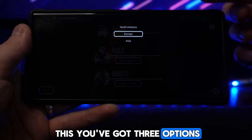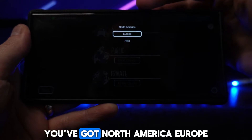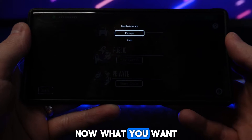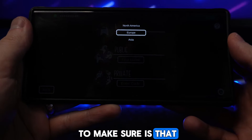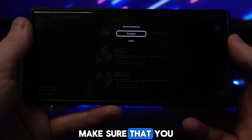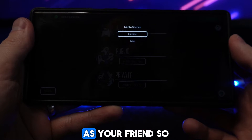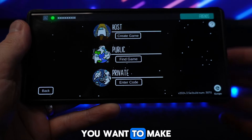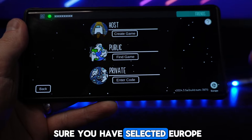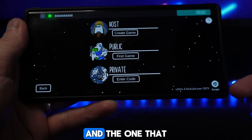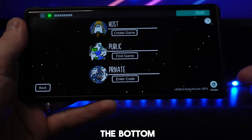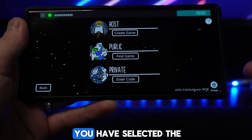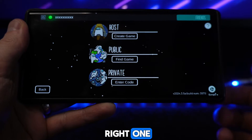If we click on this, you've got three options: North America, Europe, and Asia. You want to make sure that you have selected the same region as your friend. So if your friend is on Europe, you want to make sure you have selected Europe. The one you select will be listed in the bottom right hand corner so you can confirm you have selected the right one.